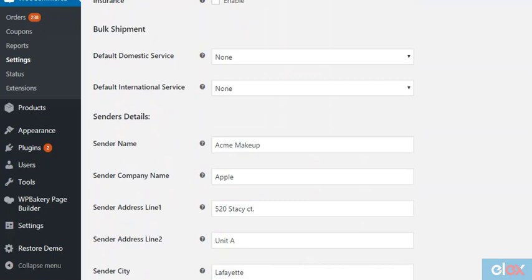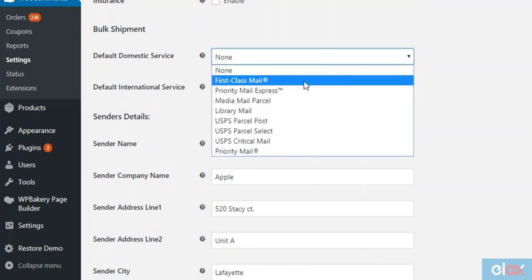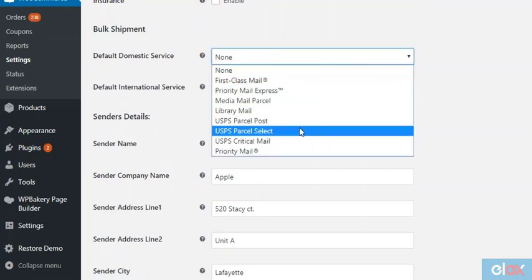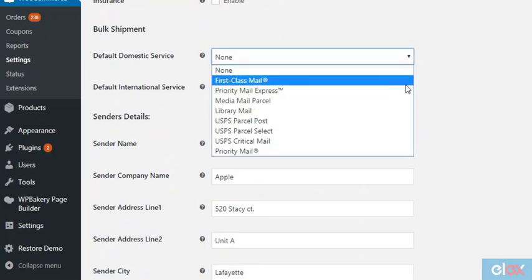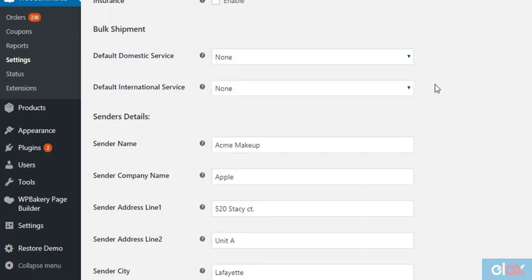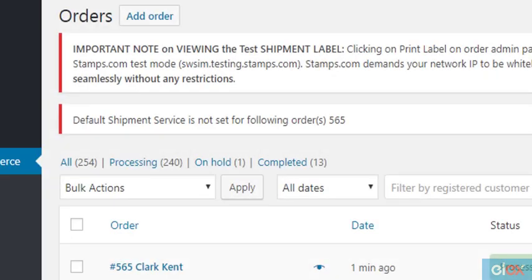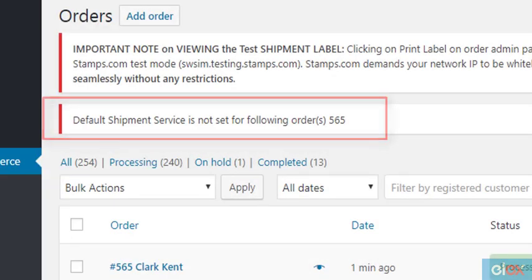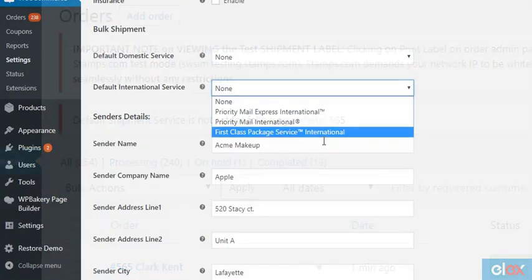Scroll down to Bulk Shipment and select the default services for domestic shipments. This default service will be used to create shipments for orders which don't have a USPS service selected by your customers. Just as with domestic services, select a default international service and click Save Changes.